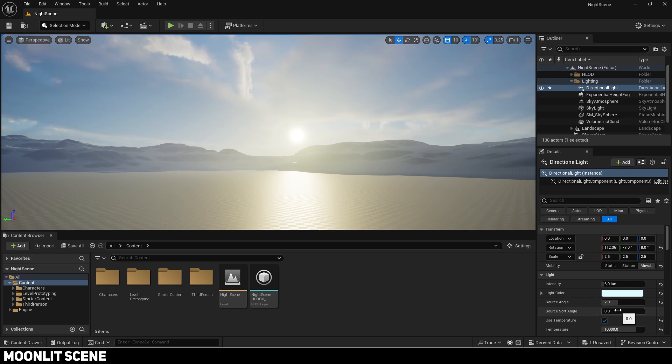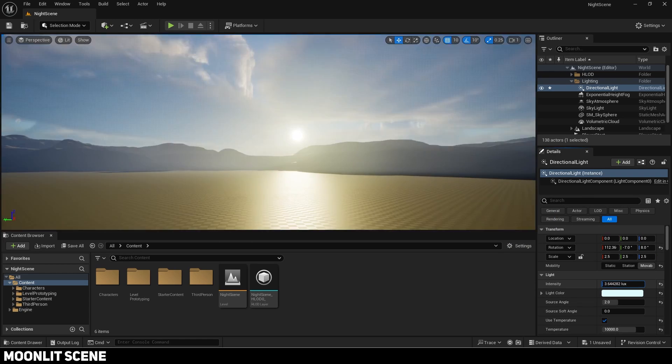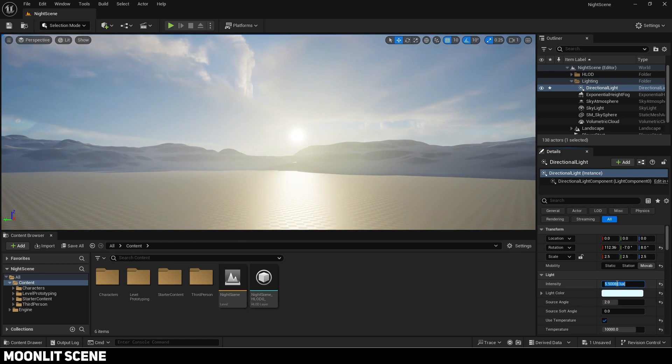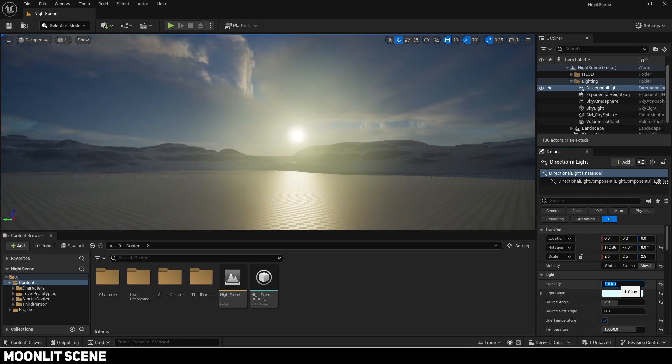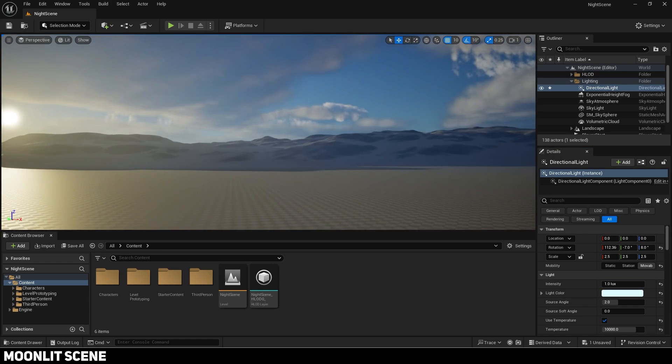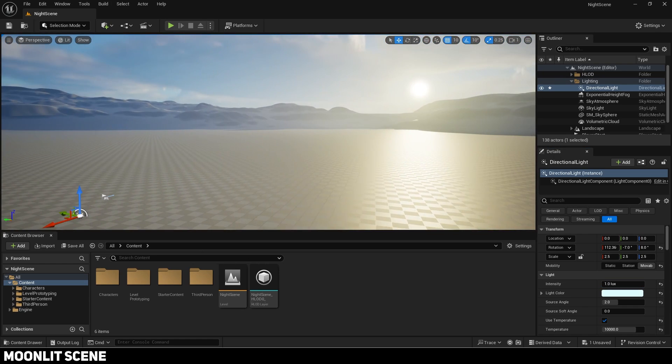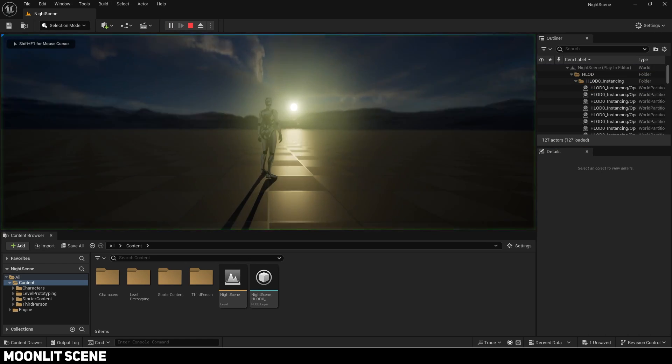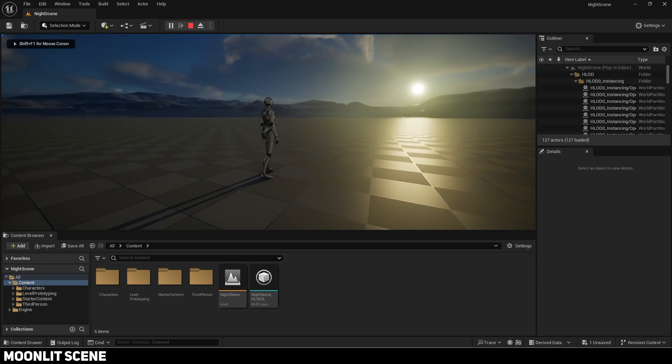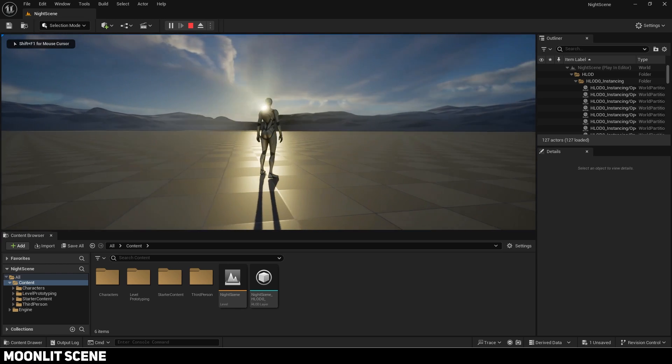Now reduce the light's intensity. A value of 1 looks good for now. You can see it is still pretty bright due to auto exposure but we will fix that later.